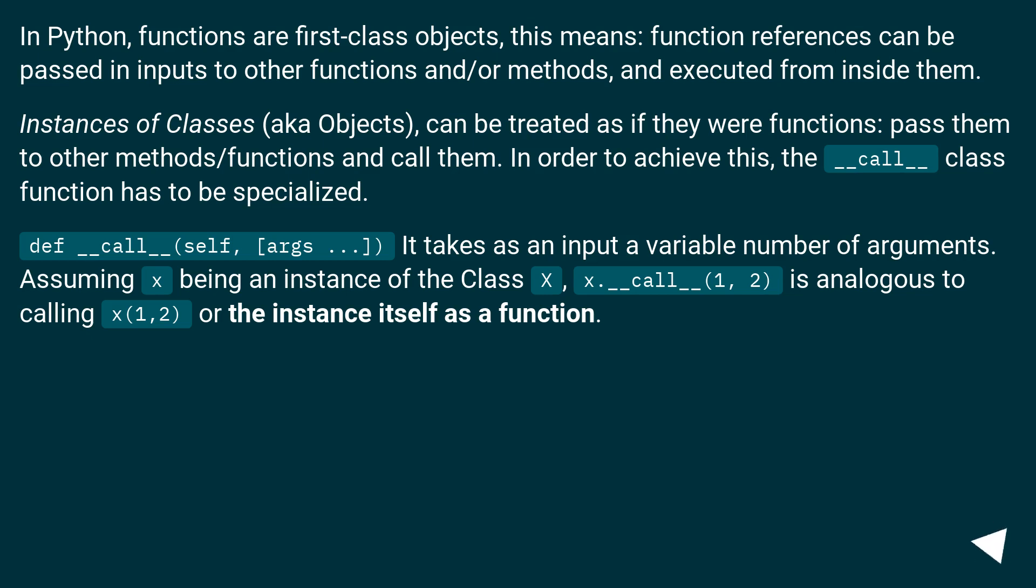def __call__(self, [args...]): it takes as input a variable number of arguments. Assuming x being an instance of the class X, x.__call__(1, 2) is analogous to calling x(1, 2) or the instance itself as a function.